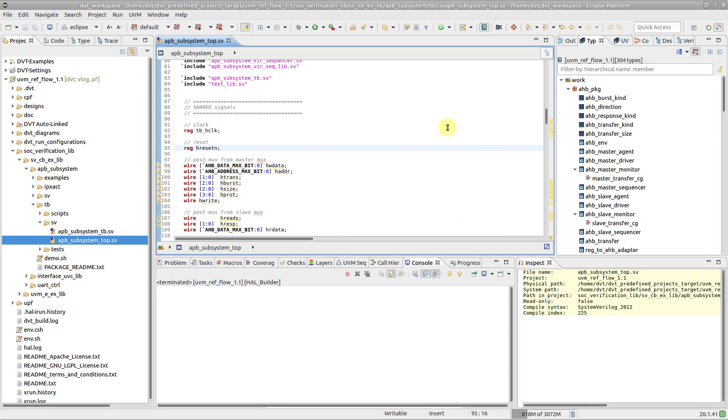A DVT external builder allows you to invoke any script or command and back annotate the source code with the errors or warnings it produces.